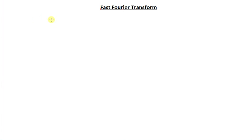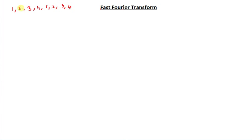The length of the sequence can be 2, 4, 8, 16, 32, or any power of 2. I'm going to take my original 8-point sequence: 1, 2, 3, 4, 1, 2, 3, 4. Since it's radix-2, I pair things together. I'll pair 0 with 4, 2 with 6, 1 with 5, and 3 with 7. I'll tell you which pairs to take shortly.